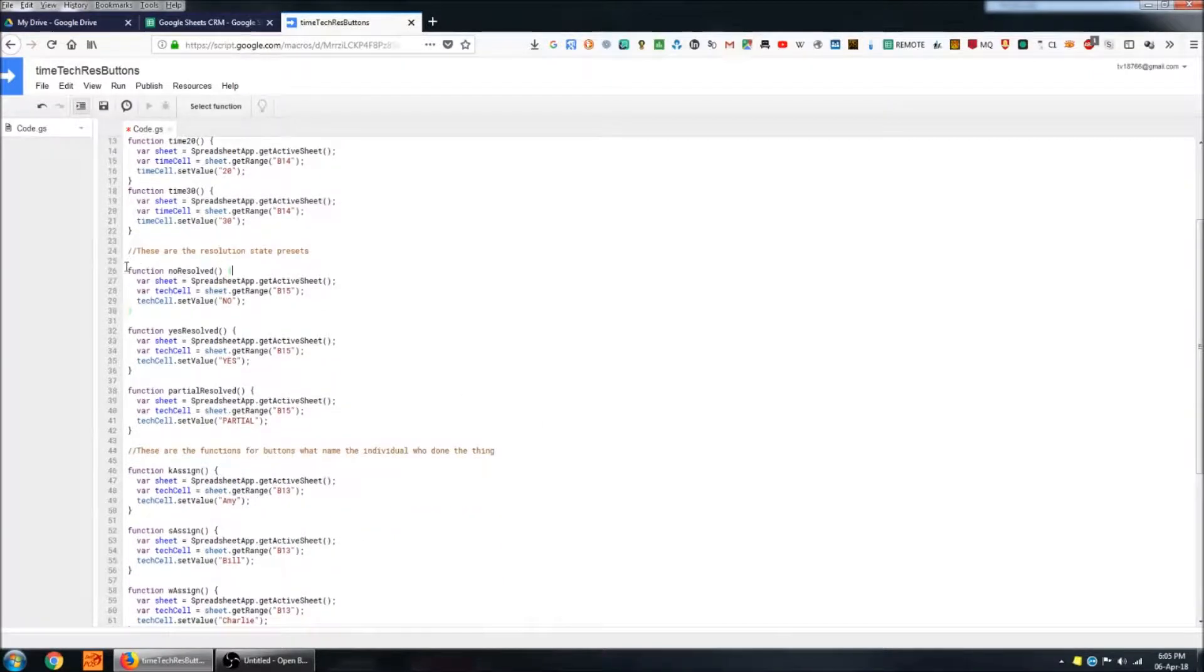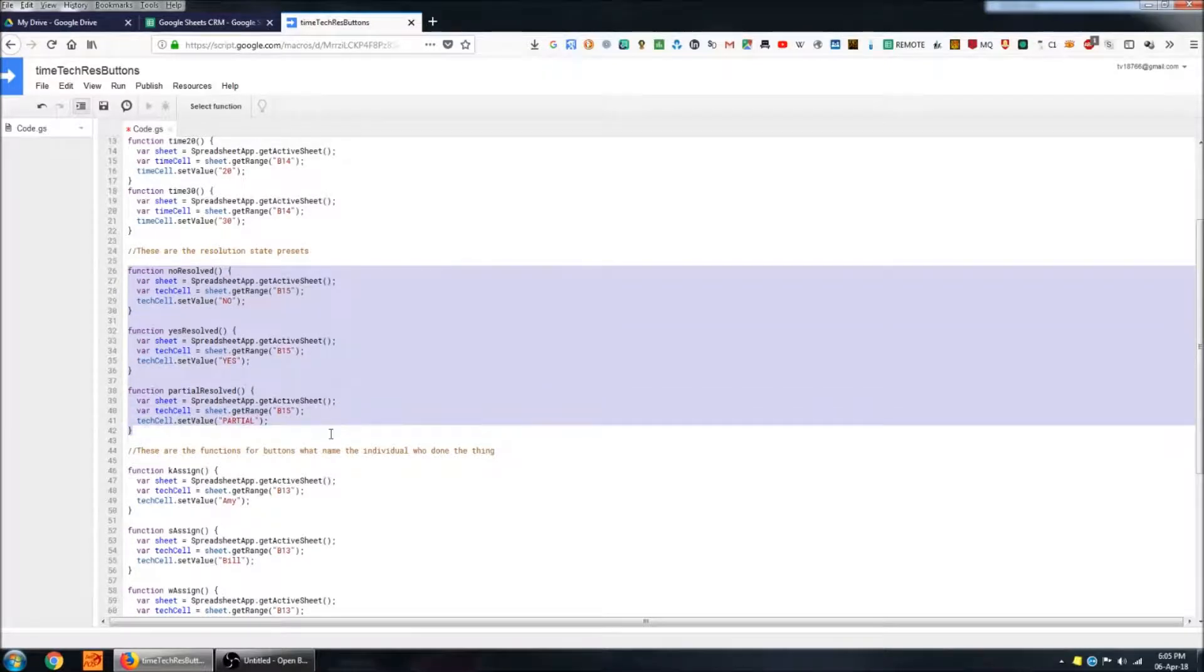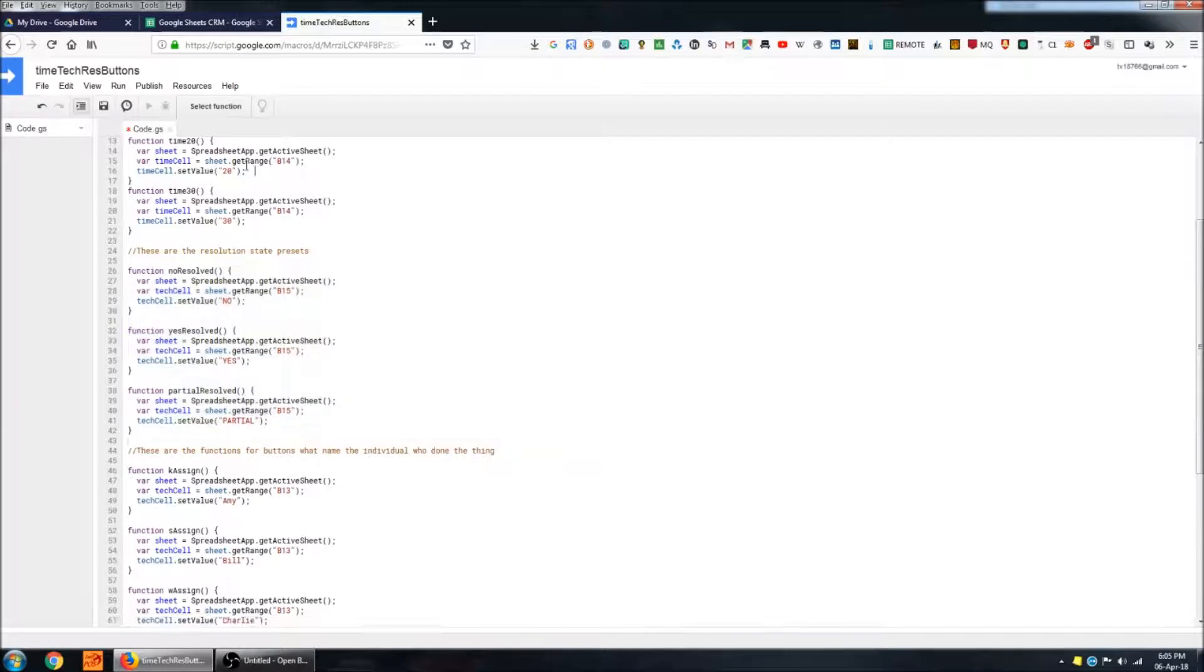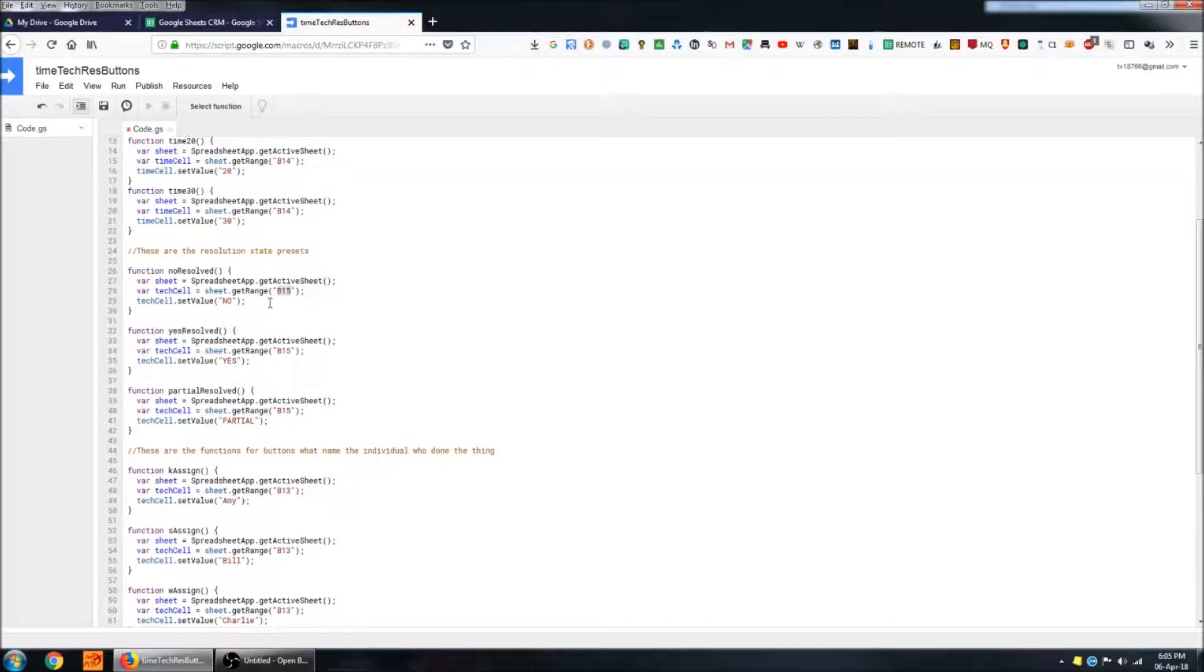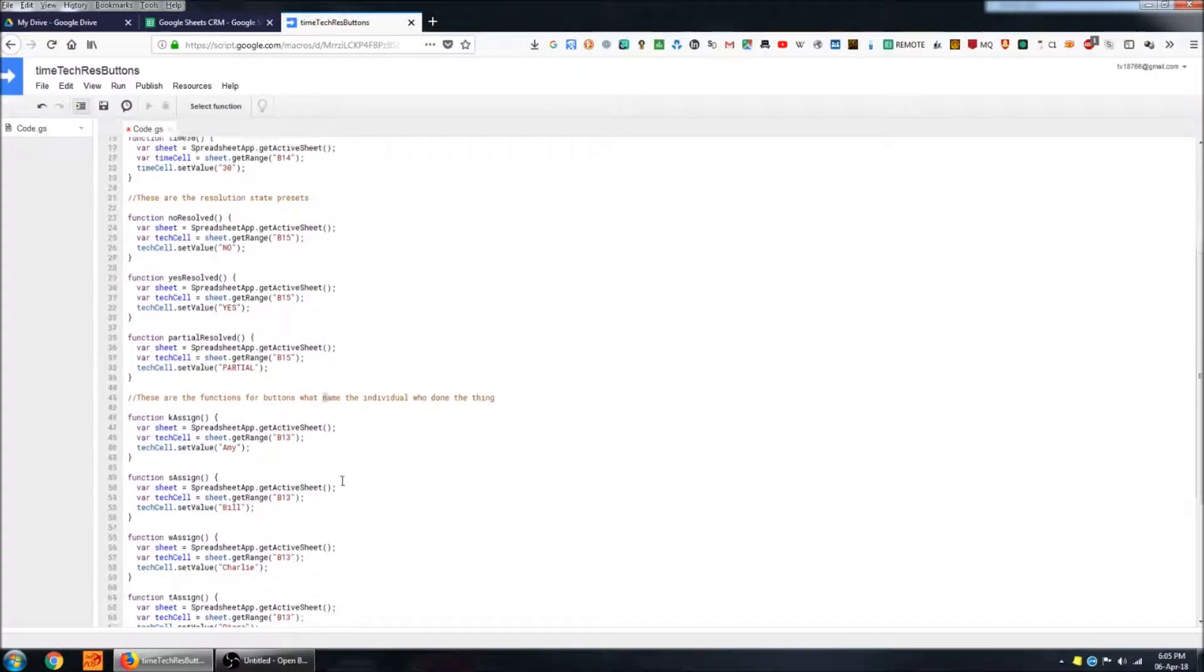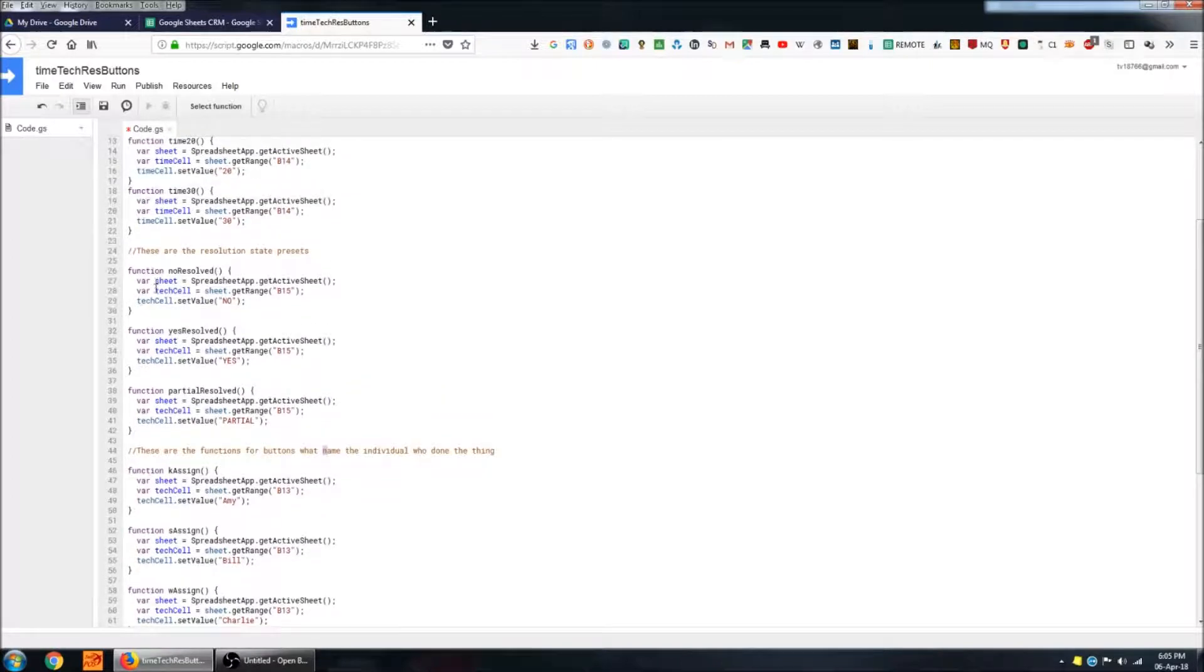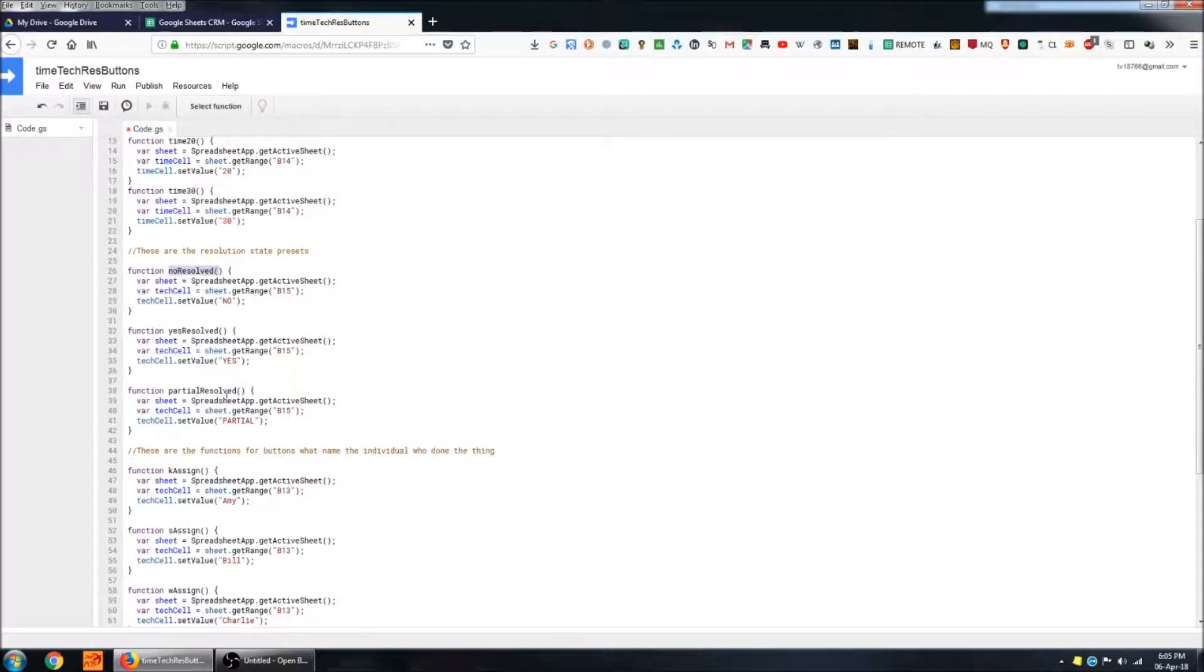These ones here are used to denote what kind of resolution we came to. These are pretty much identical to the time functions rather than populating that cell with a number. It's just populating it with no, yes or partial. Obviously these will have to have individual function names. So I've just called them no resolved, yes resolved and partial resolved.